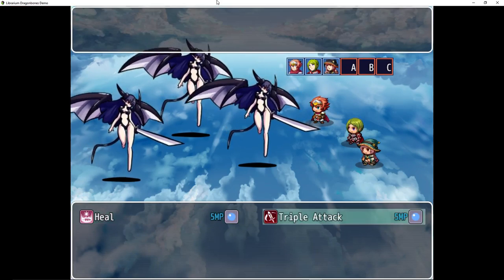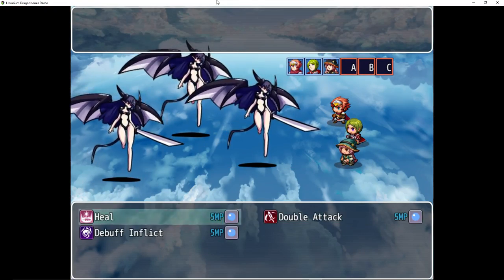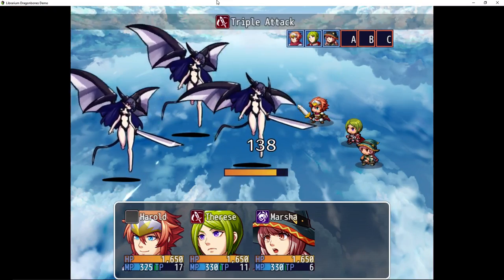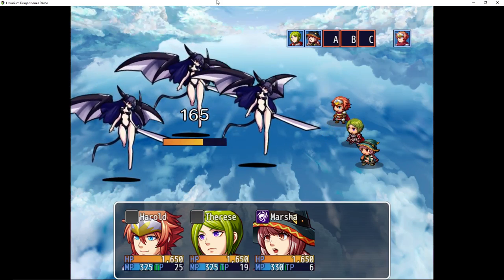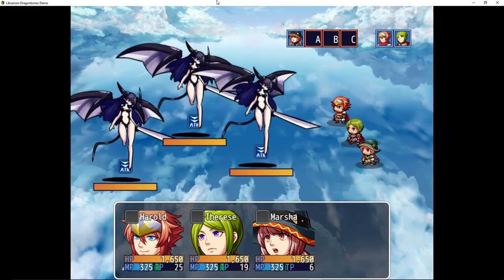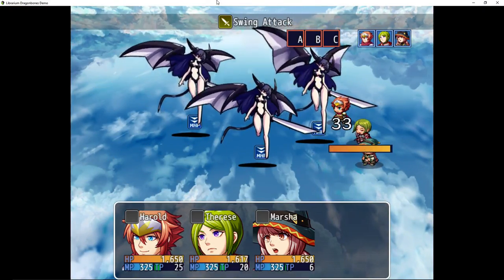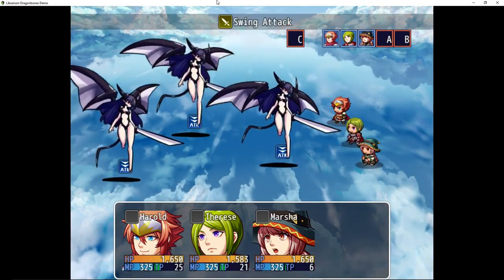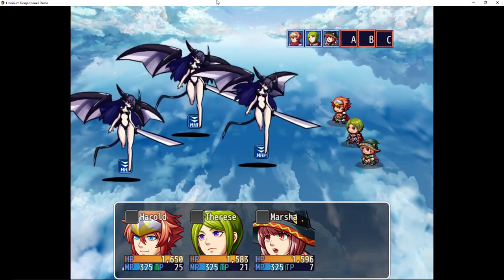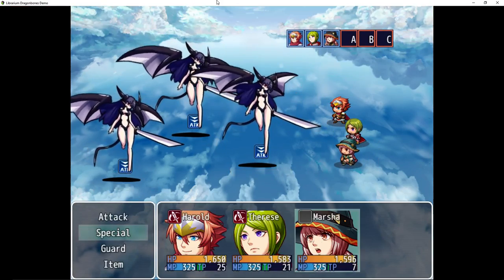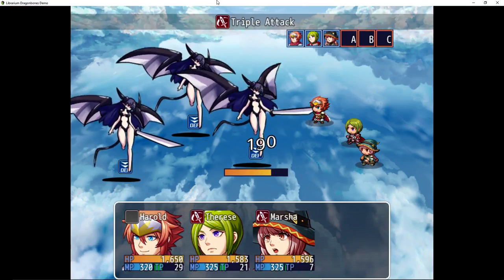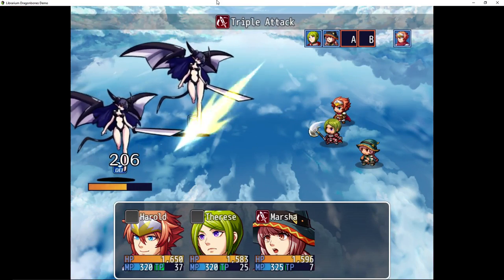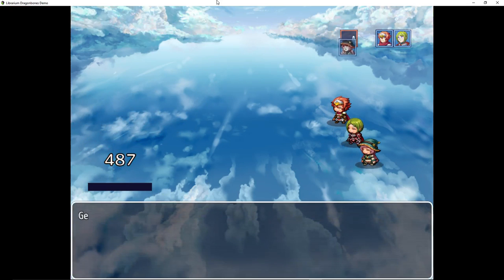I'm not expecting any crazy skills or anything. I'm more so just looking at the animations. Let's kill these Succubi. Let's see. When they swing attack, they have different animations. So many different frames. It's really neat.